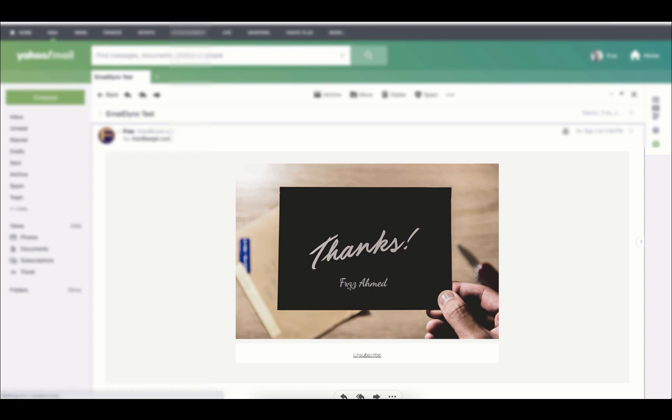That's it. This is how you use the personalized image to engage your customers. Thank you for watching. See you in the next video.